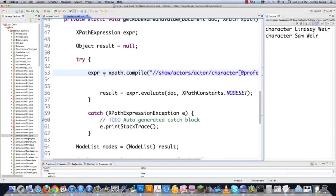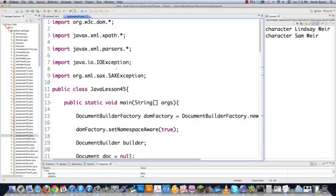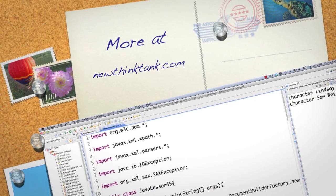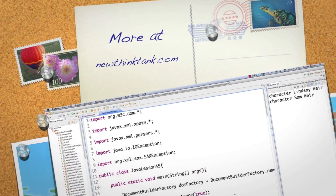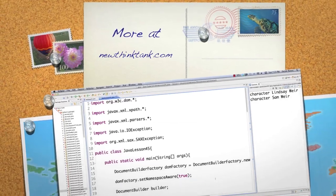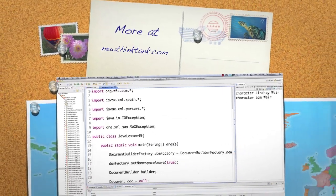So there is a run-through of how to use XPath inside of Java. In the next part of the tutorial, I'm going to show you how to both read and write information to an XML file. Then we're going to move on to other different topics inside of Java. Leave all your questions and comments below. Till next time.